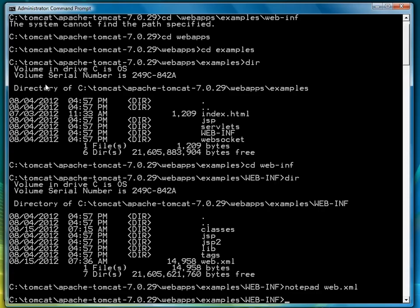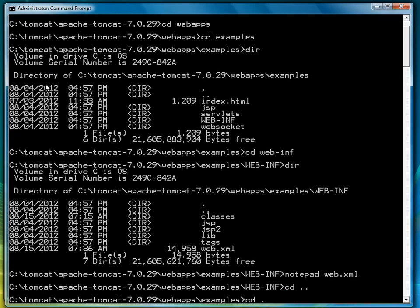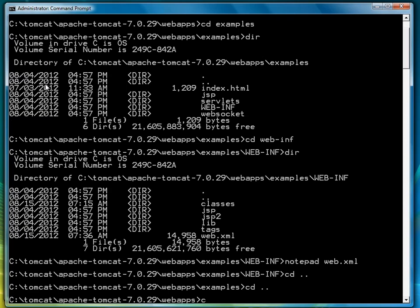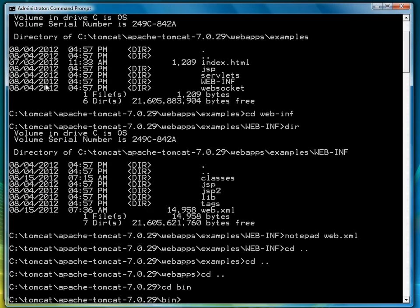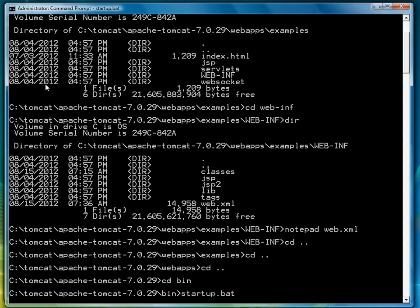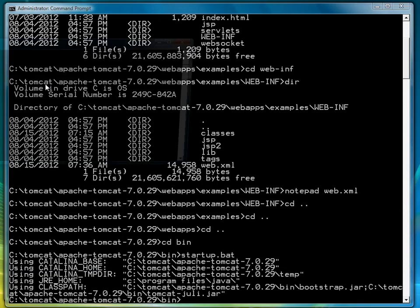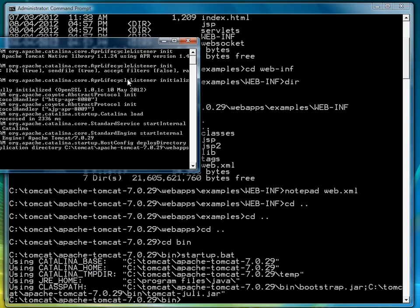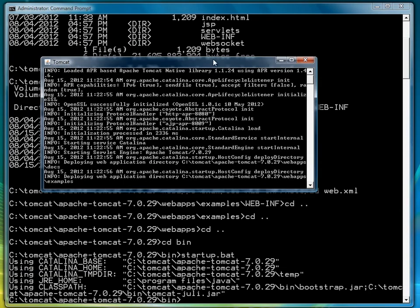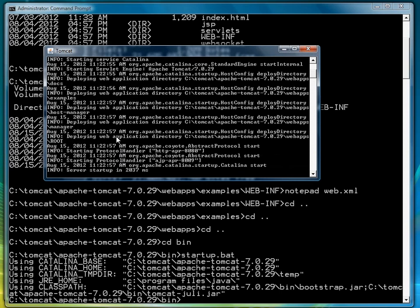So we're almost ready to go. The next step is to start Tomcat. CD back to the Tomcat slash Apache Tomcat 7.0.29 directory. CD into bin. And then type startup.bat. And that will start Tomcat. It'll bring up a little window telling you that it's running.